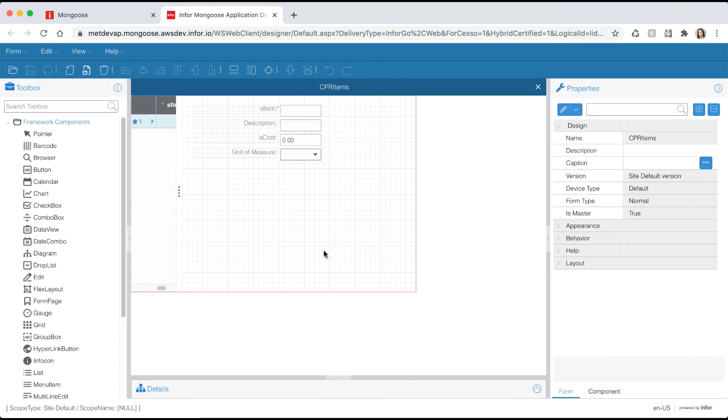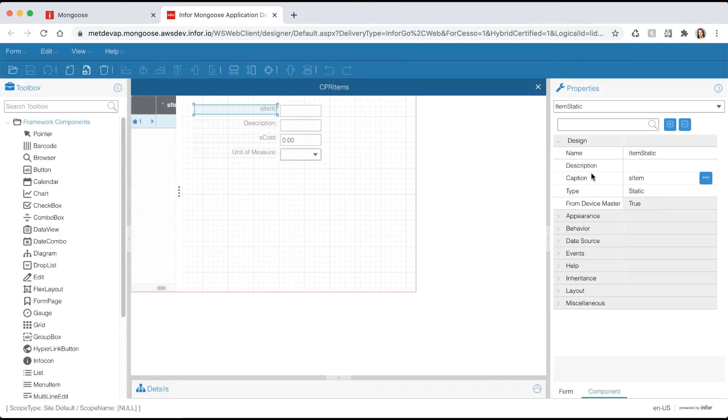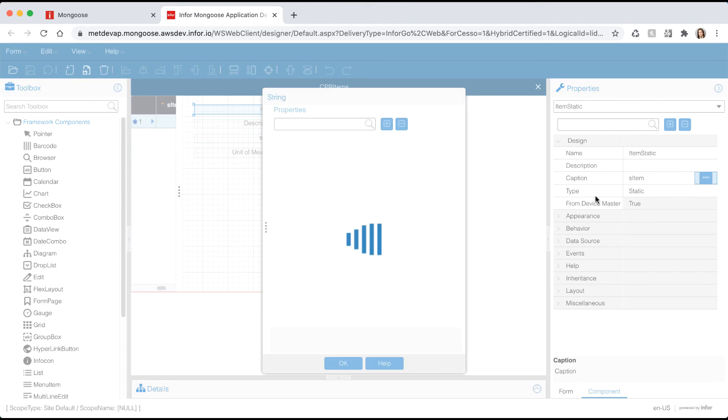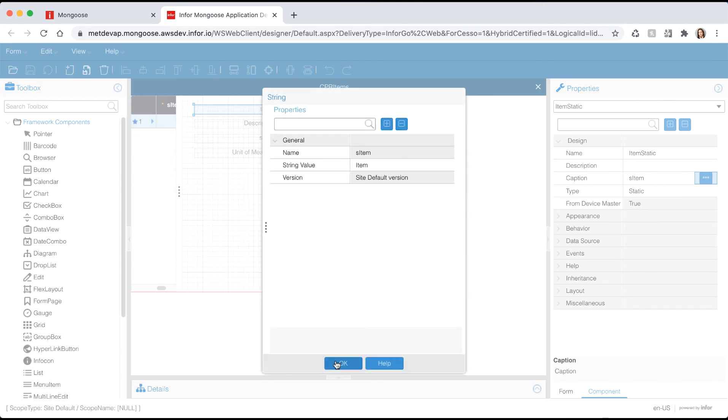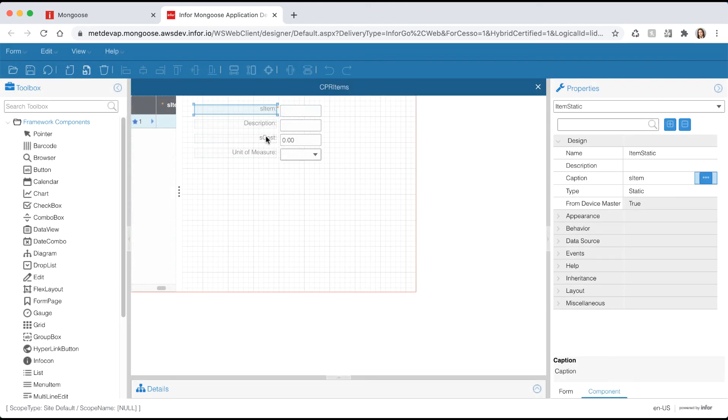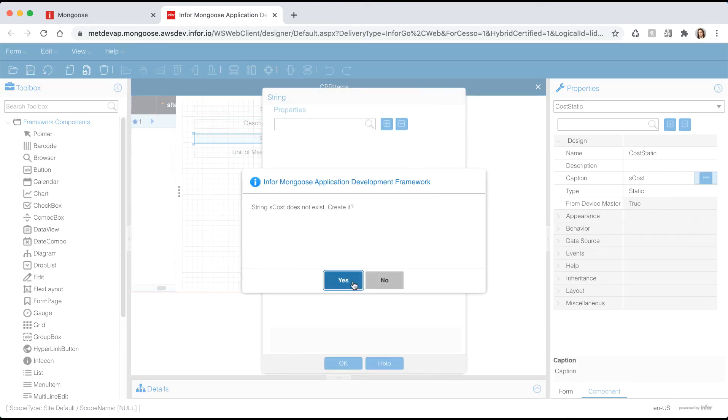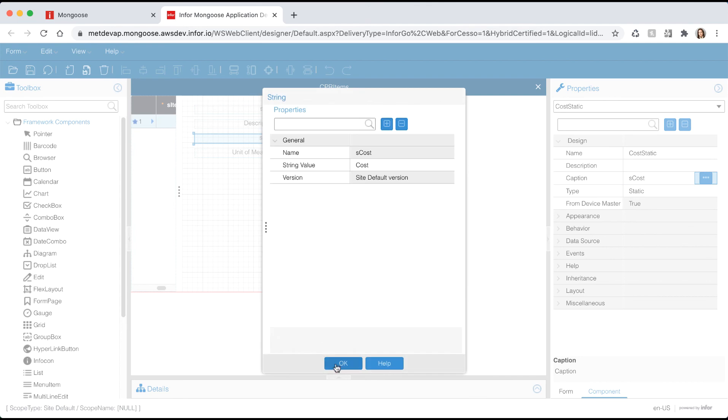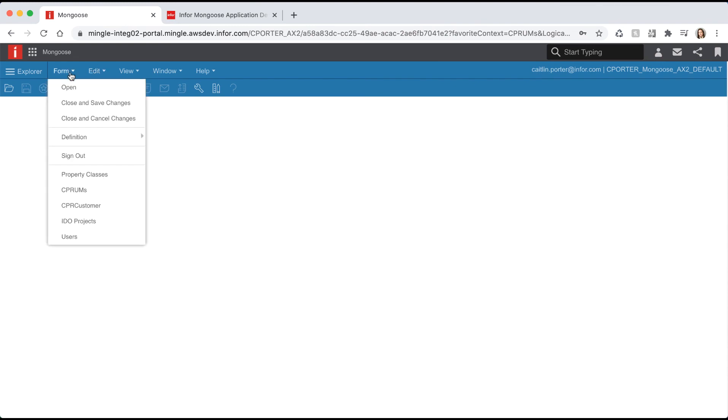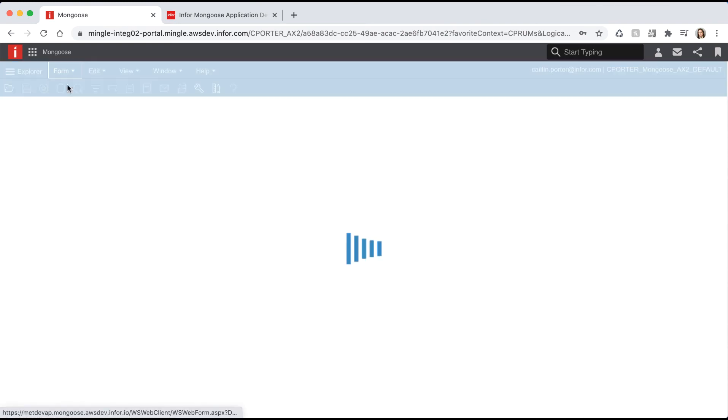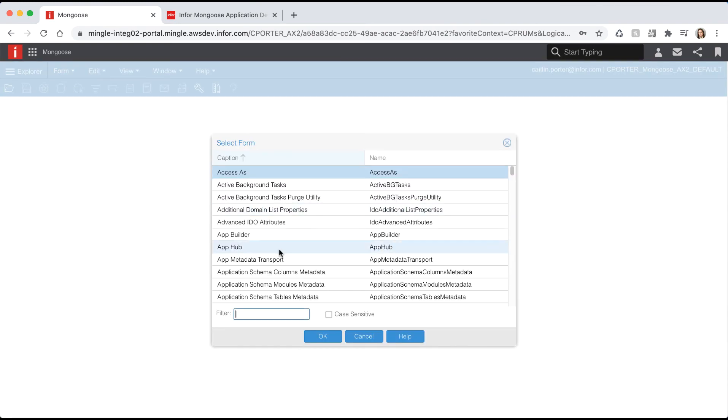Once the form opens you'll notice that the item and cost strings need to be created. I'm going to go ahead and click on the components, select the ellipsis from the caption field, and give them both a string value. Once I'm done with that I'm going to save my form. Let's go back to the runtime mode tab and open our newly created items form.